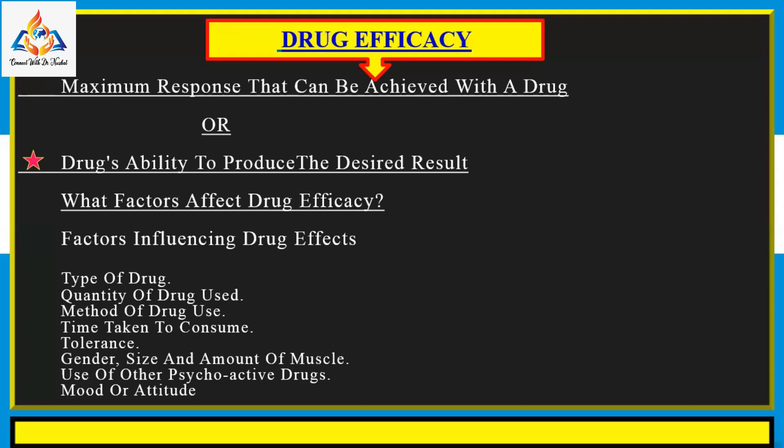The difference between potency and efficacy: potency is an expression of the activity of the drug in terms of the concentration or amount required to produce a defined effect. On the other hand, clinical efficacy judges the therapeutic effectiveness of the drug in humans.